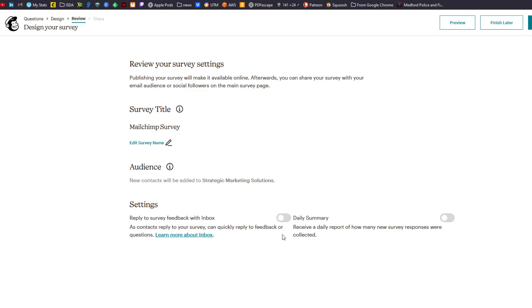You also have the option of adding survey feedback with inbox. If you're not familiar with the MailChimp inbox, there's a video you can go check out to learn more about that. You can also opt in for daily summary. I've got both of those off. We'll click on continue.